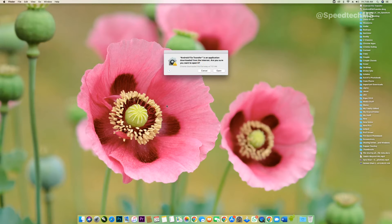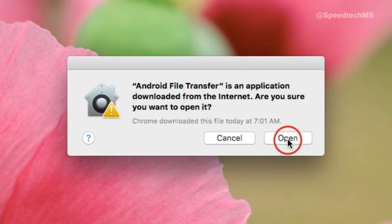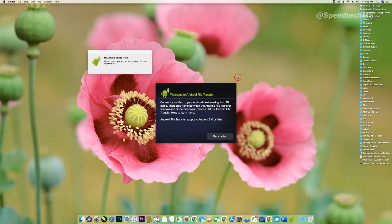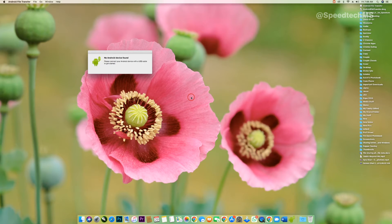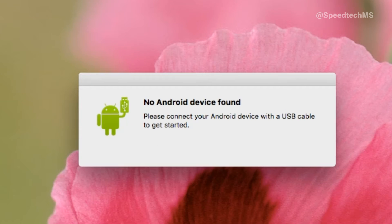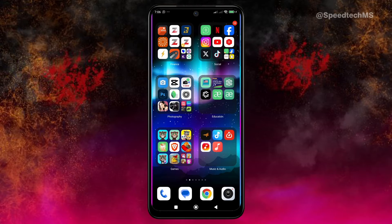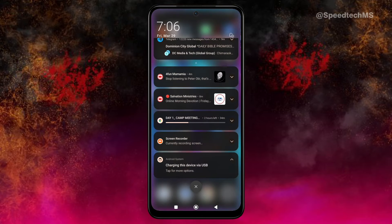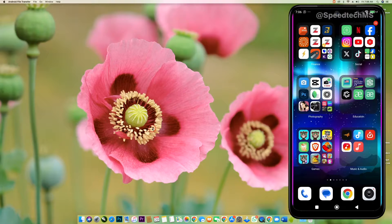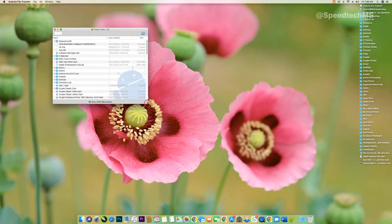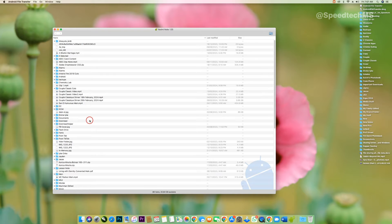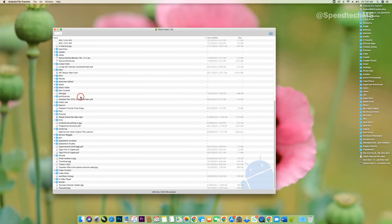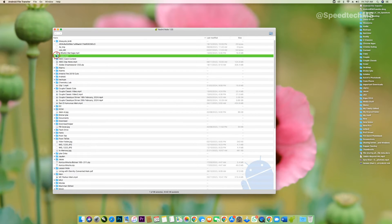Launch the application. Because the application was downloaded from the internet, you may receive a security notification — simply click Open. You will then see a message prompting you to plug in your phone to the Mac computer using your USB cable. Once your phone is connected, you will also receive a confirmation message on your Mac screen. At that point, unlock your phone and enable file transfer. Once you do, a pop-up window will display your phone's files. If it doesn't work the first time, simply restart your phone. You can now easily copy files from the Mac into your Android phone, and vice versa.